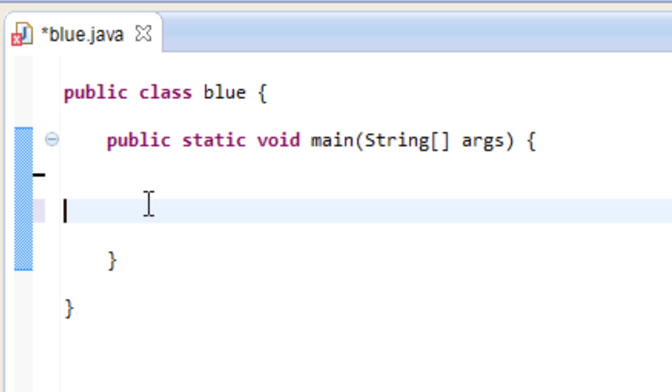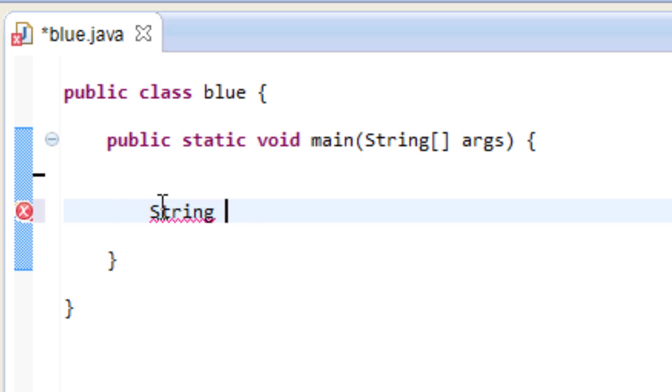So we start off by typing in capital S-T-R-I-N-G. Remember it's important it's a capital S, and the rest is lowercase. We hit space, we got to give our variable a name, we can call it whatever you want. I'll call mine green.